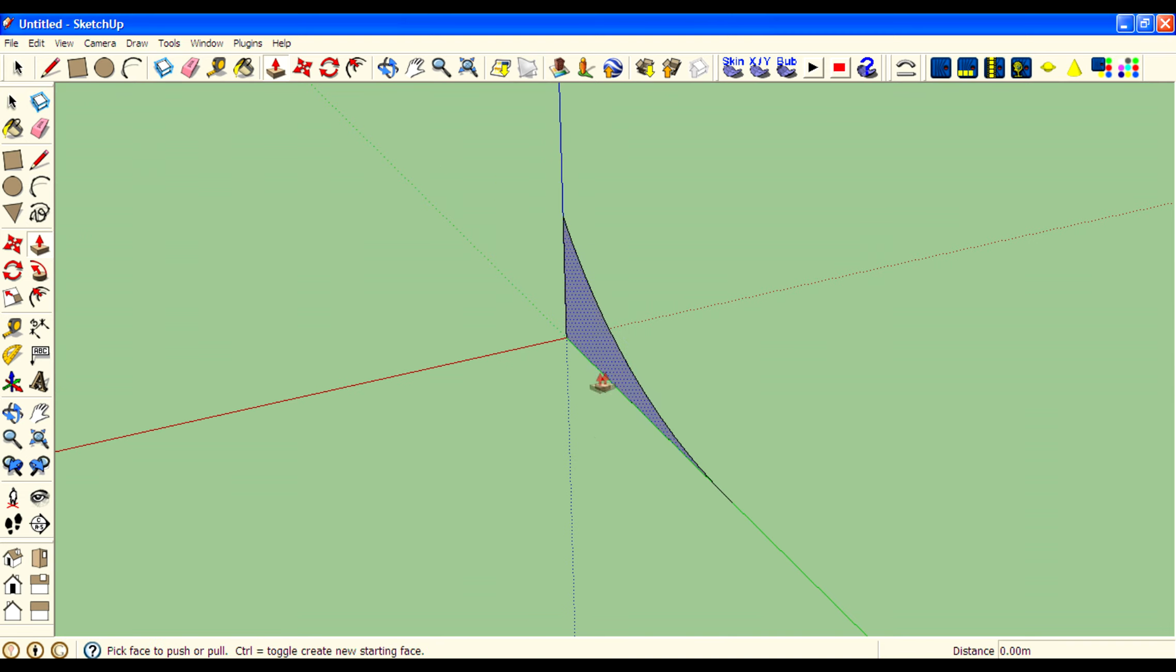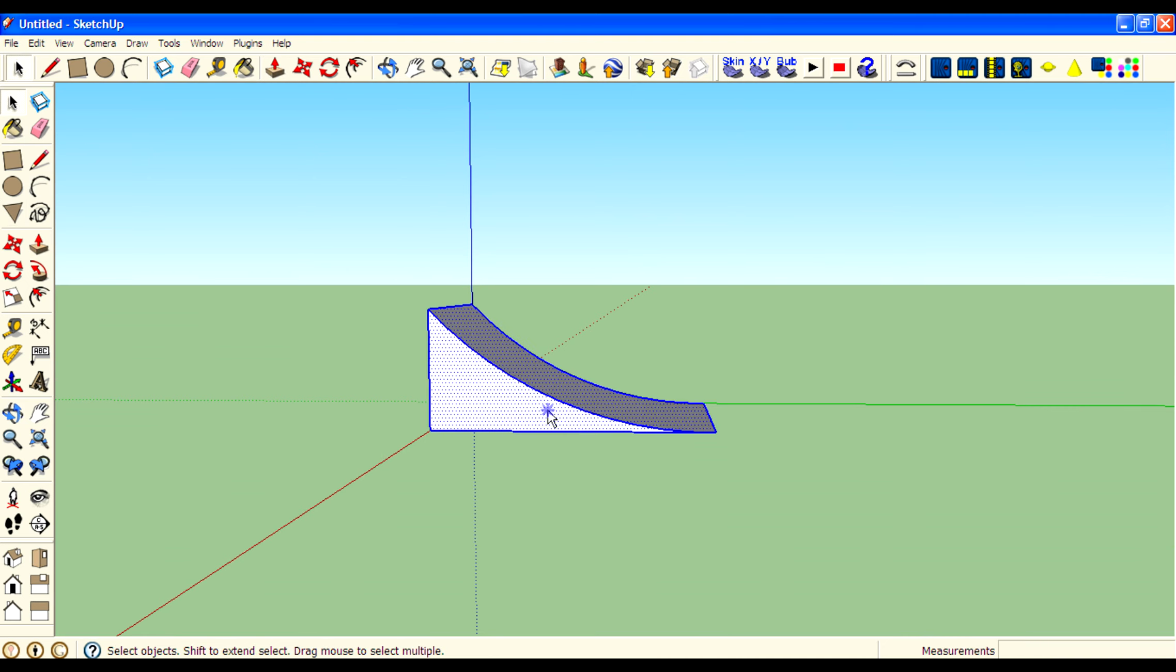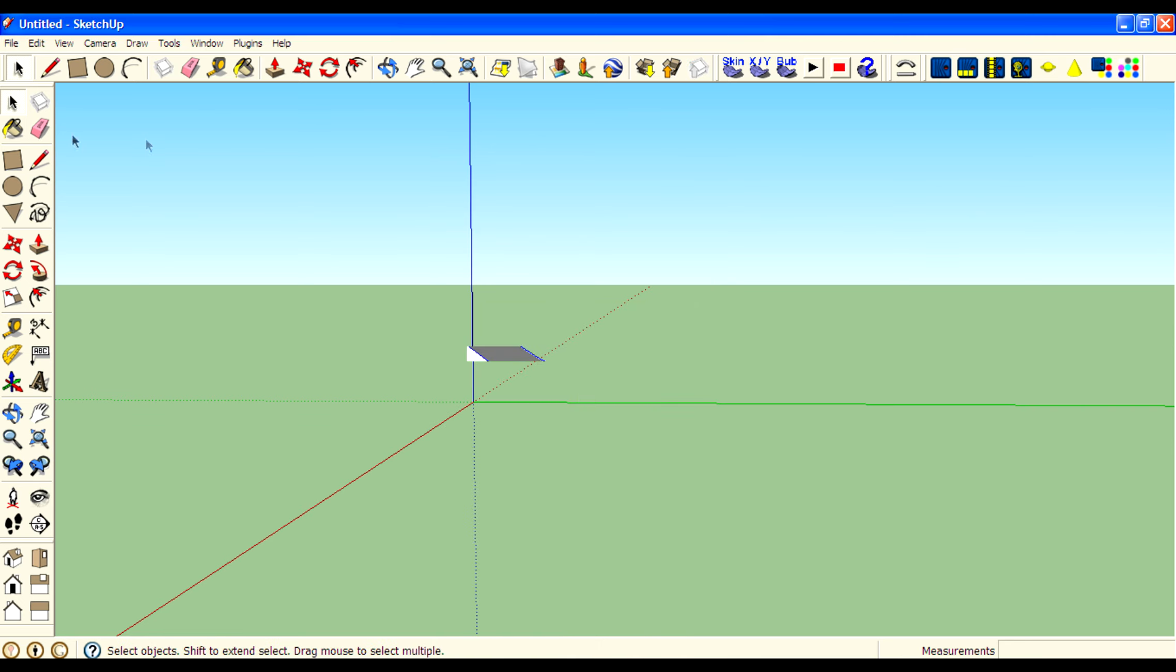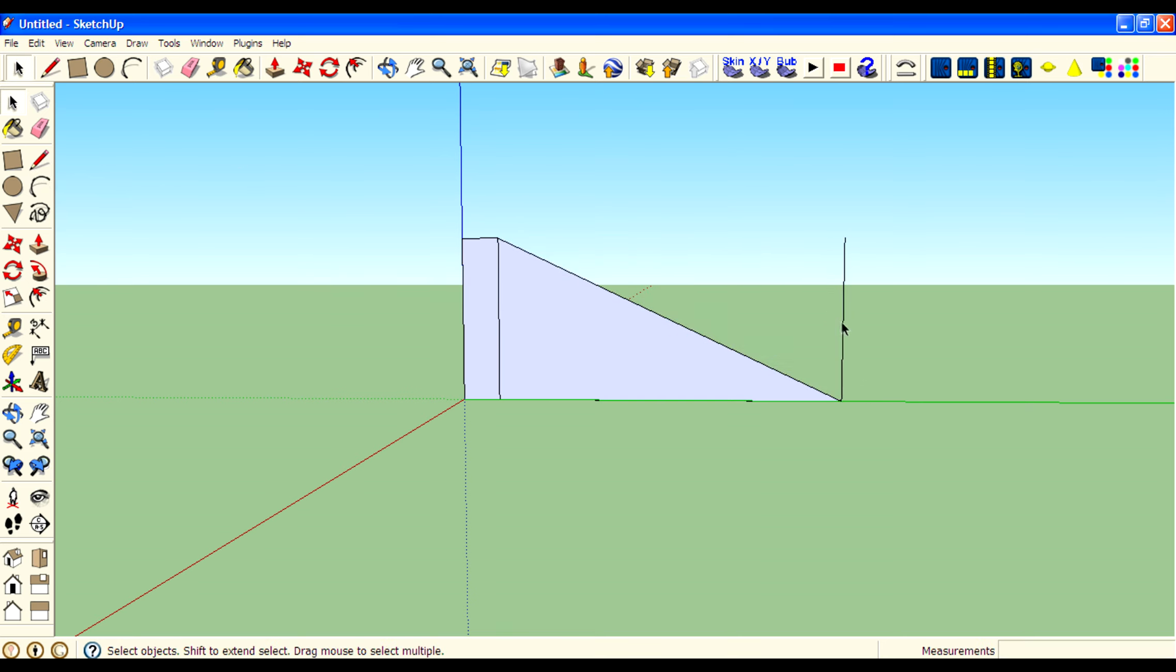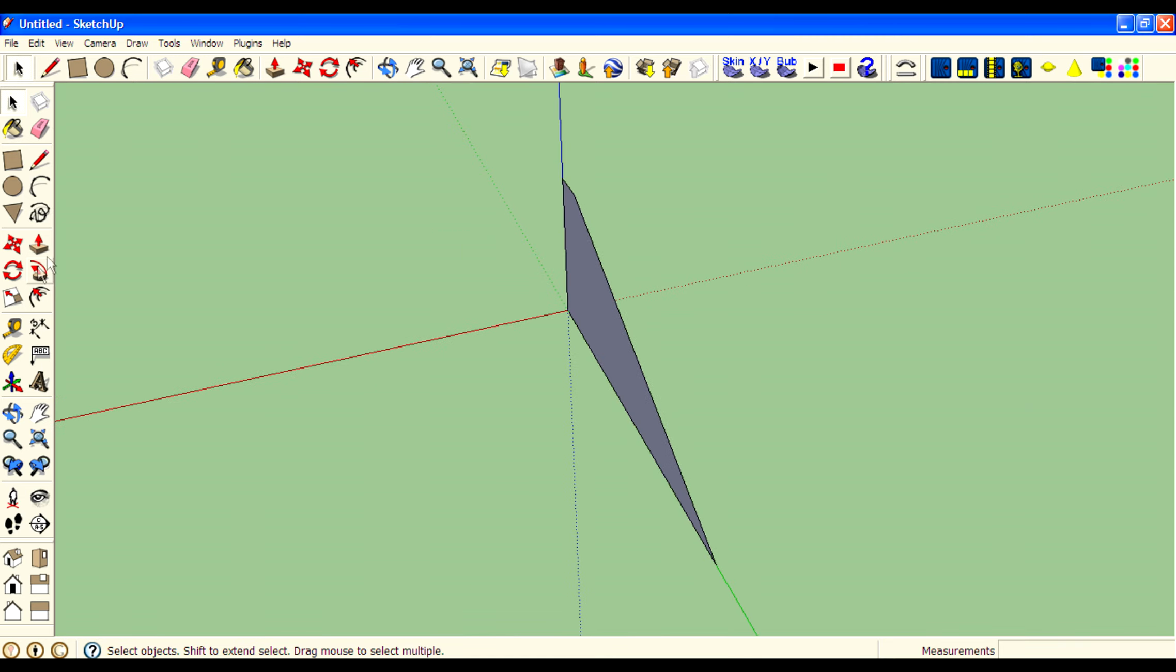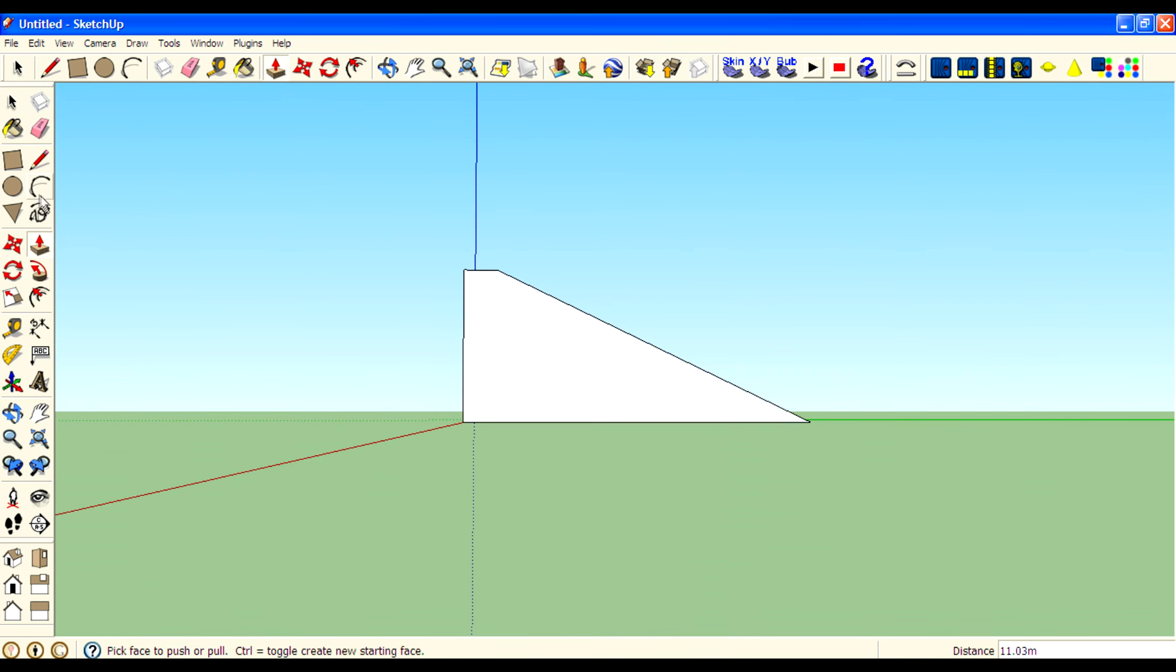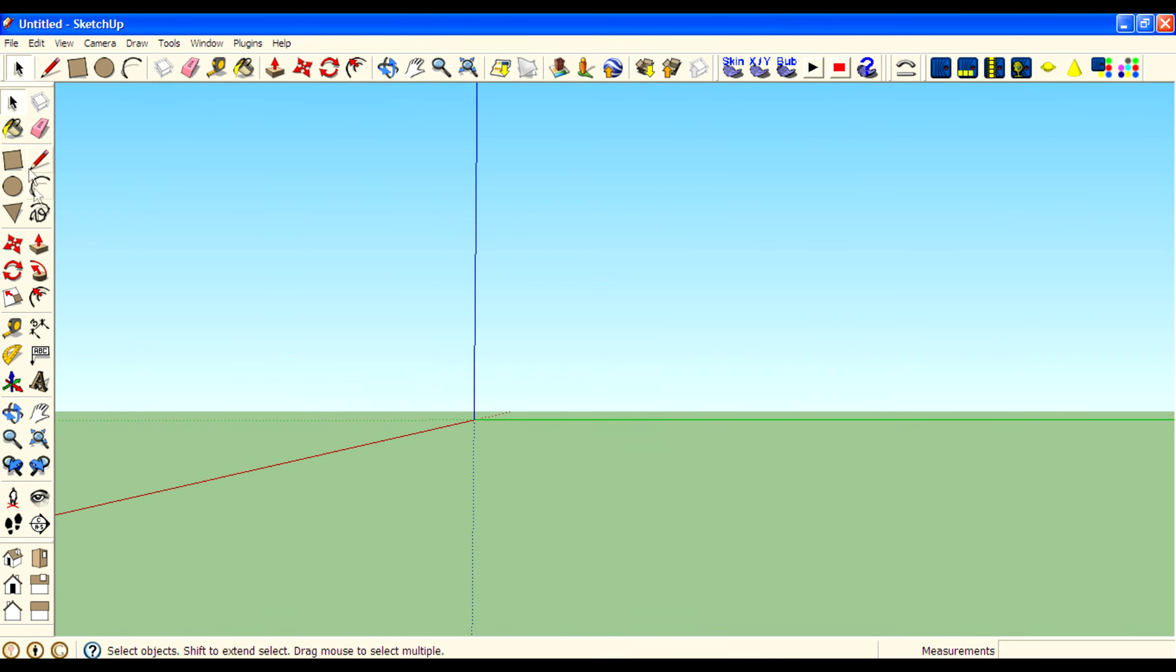Then draw a diagonal to make a rectangle tool. Then create a line over there. Then draw a diagonal and delete this line. Make it as a component. Then hide it.